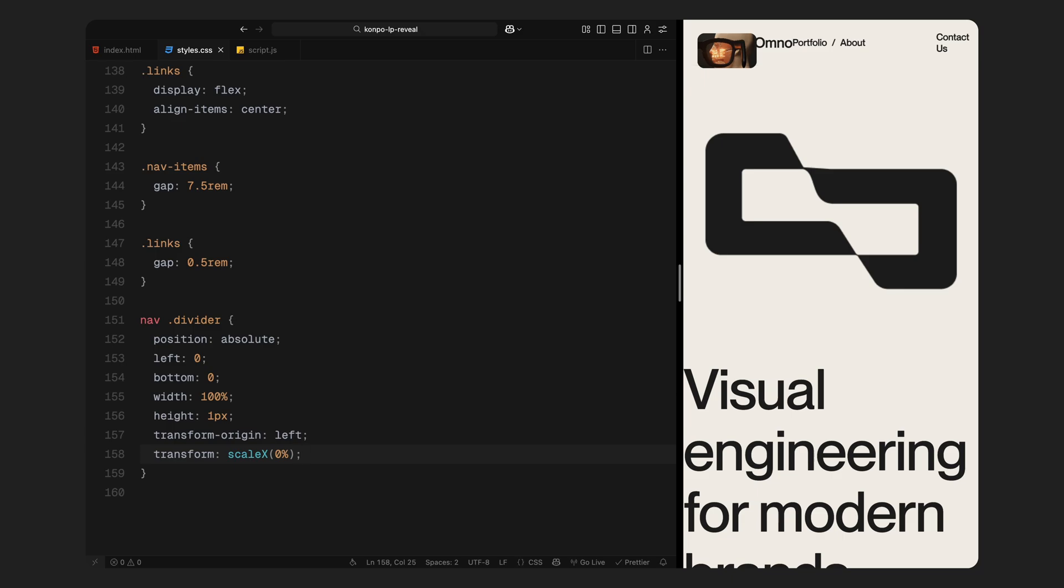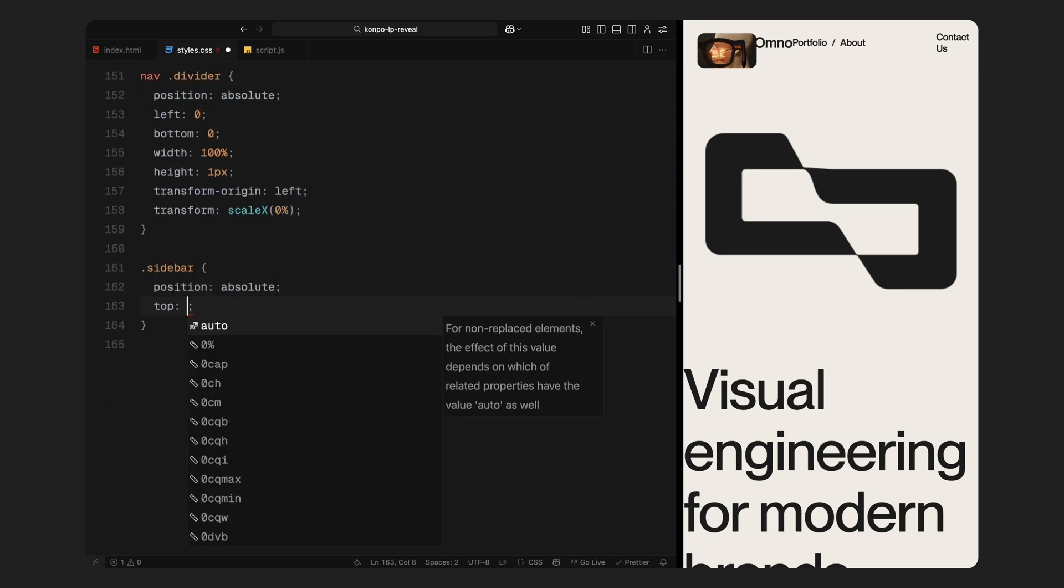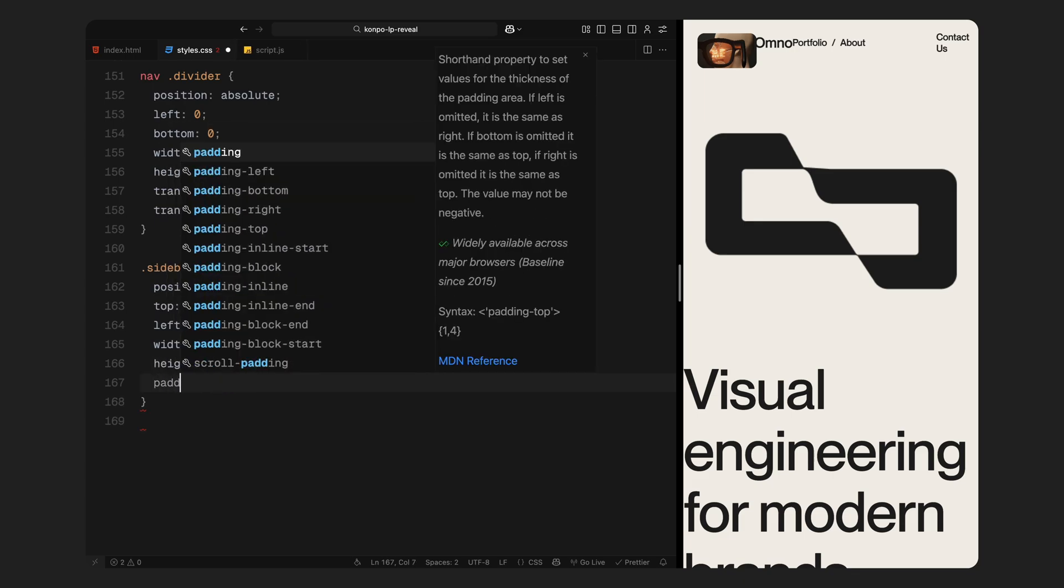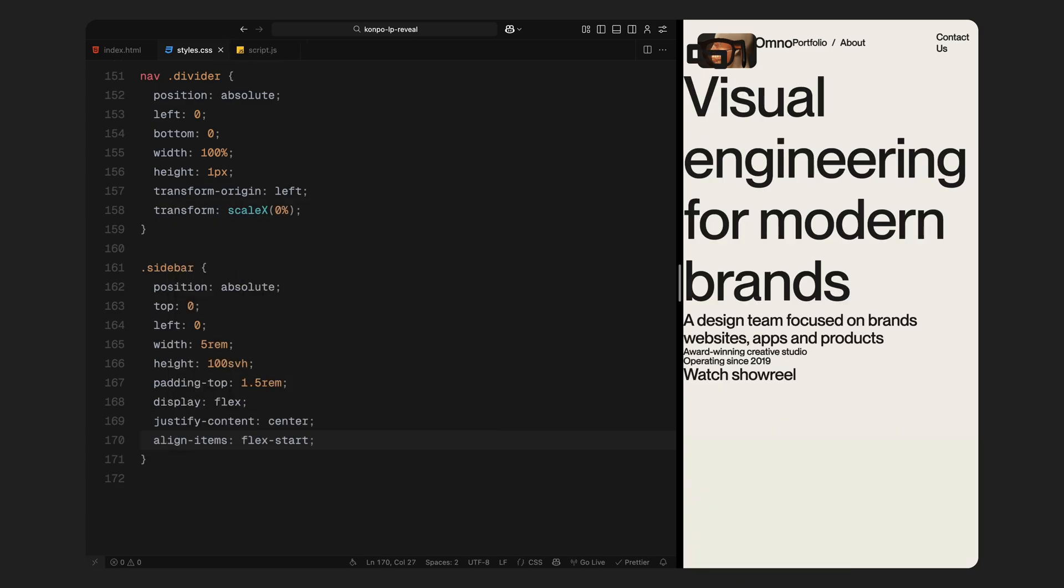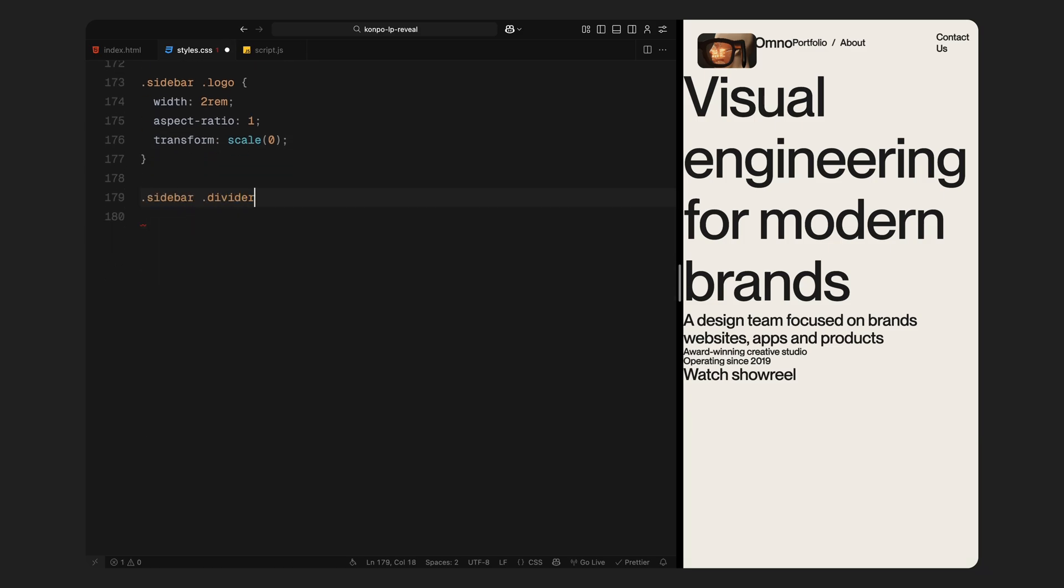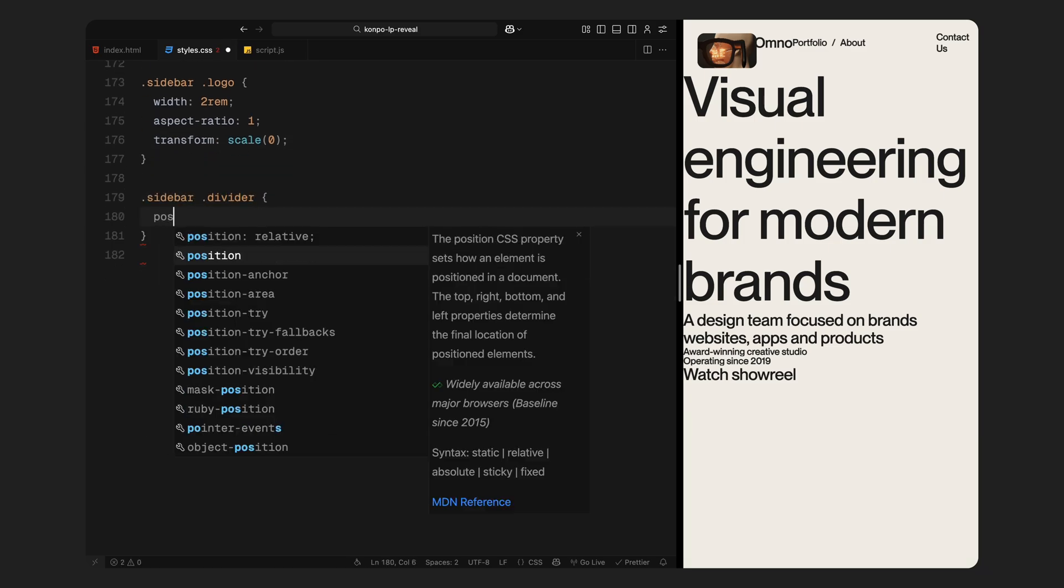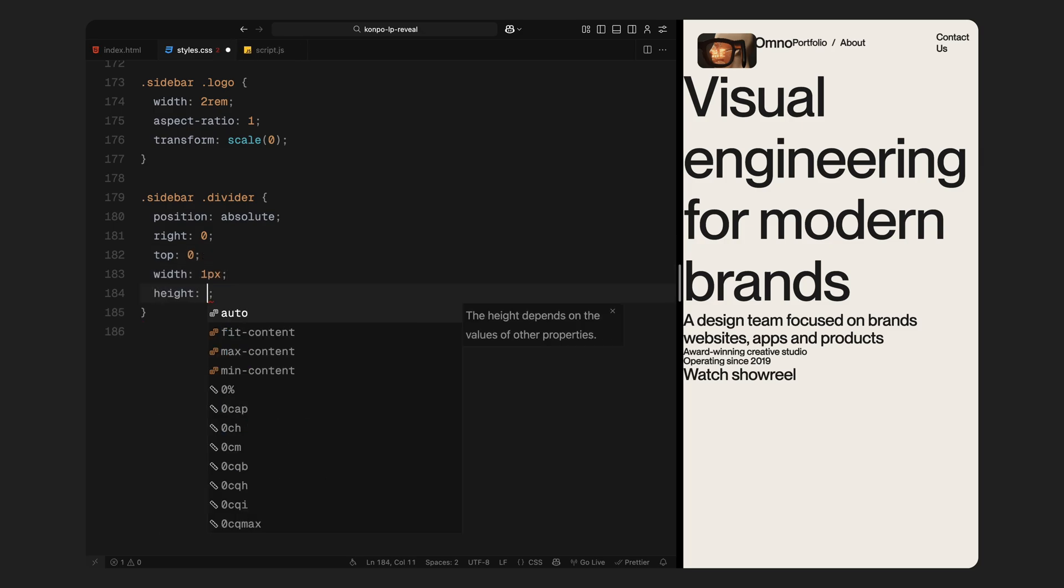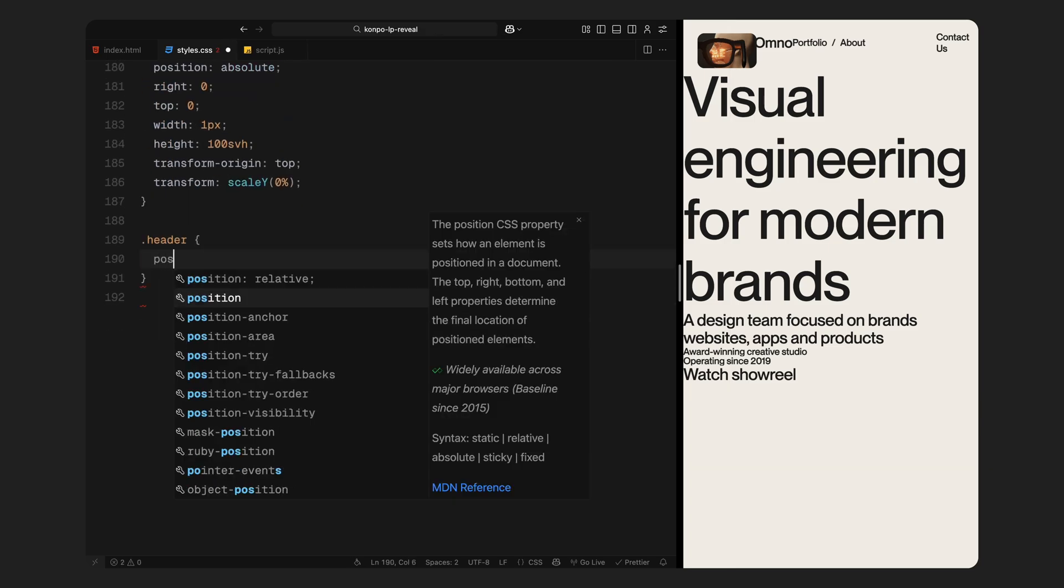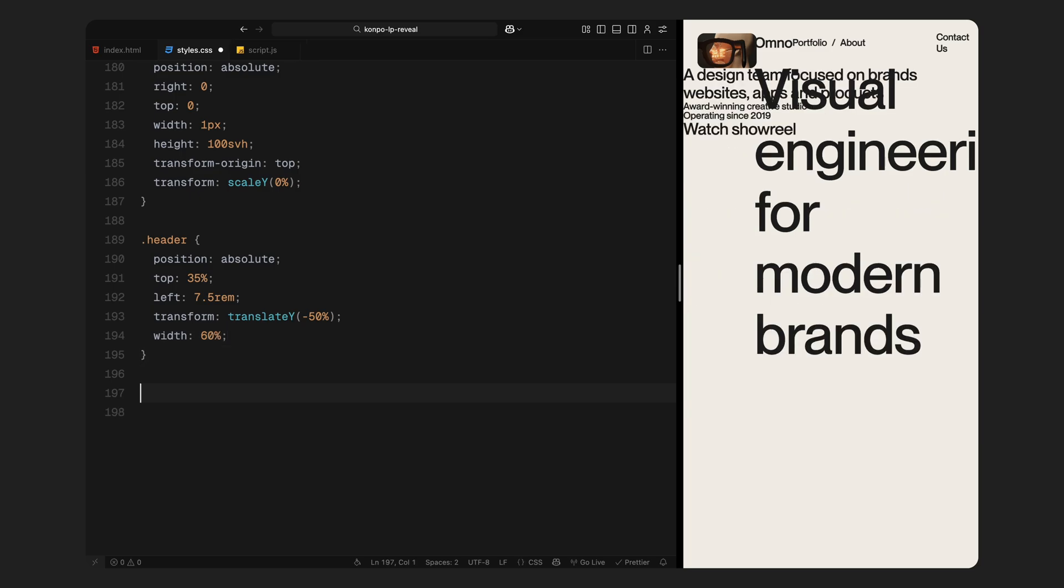Then we set up the sidebar, which hooks the left edge of the screen and vertically centers a tiny logo at the top. It includes a vertical divider that grows from the top when the animation begins. Next, we place the main header. It's positioned about a third from the top and pushed in from the left, giving us a clean hero layout with strong hierarchy.